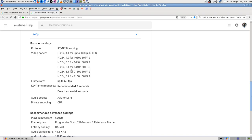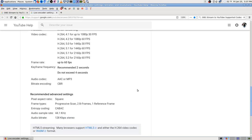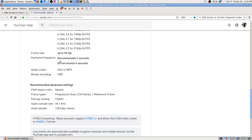I don't know which version of H.264 I'm running or how I'd tell that. But it was all fine. Keyframe frequency - recommended two seconds, do not exceed four seconds. It's on auto and at four, so I'll leave that alone. Audio: AAC or MP3. Bit rate encoding - you can only use CBR.